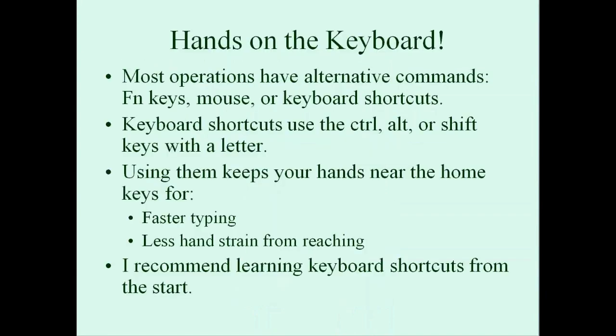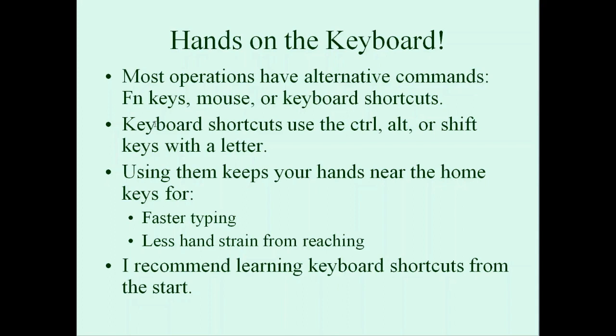Where are your hands while you're using Macrex? Most operations in Macrex can be done in several different ways: with a function key combination, with a keyboard shortcut, or sometimes with the mouse. Keyboard shortcuts use letter keys combined with the Ctrl, Alt, or Shift key. Choosing keyboard shortcuts whenever possible will keep your hands close to the home keys, make typing faster, and reduce the hand strain accumulated from thousands of small reaches to the function key row. I recommend that you start out learning this alternative from the start.